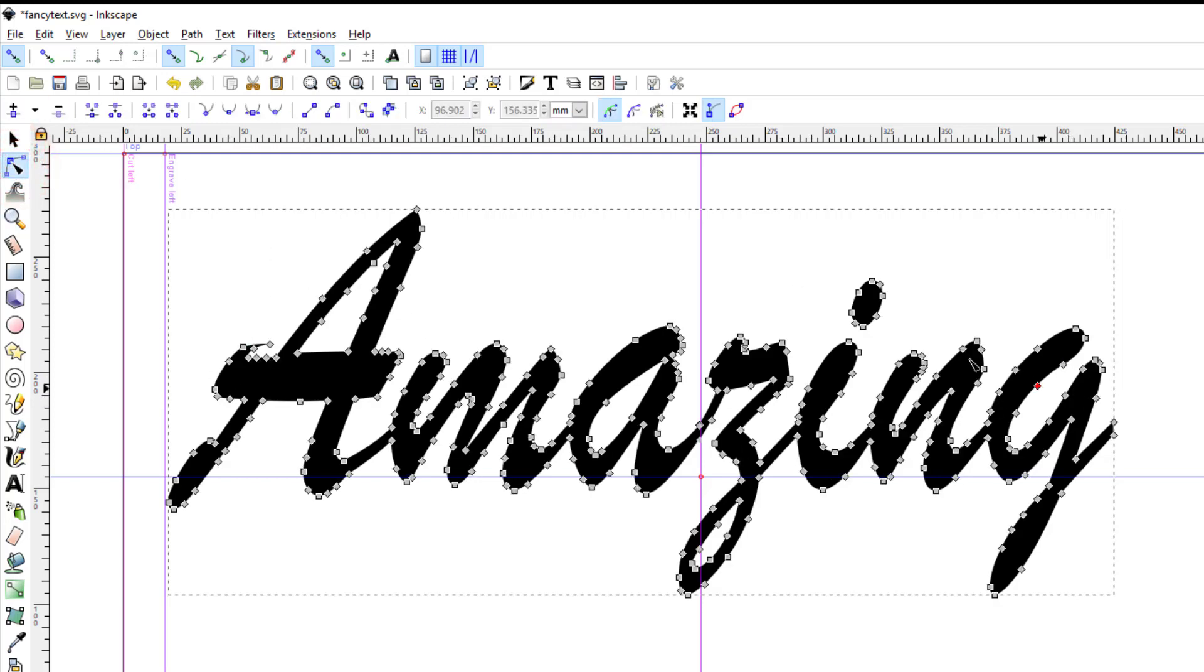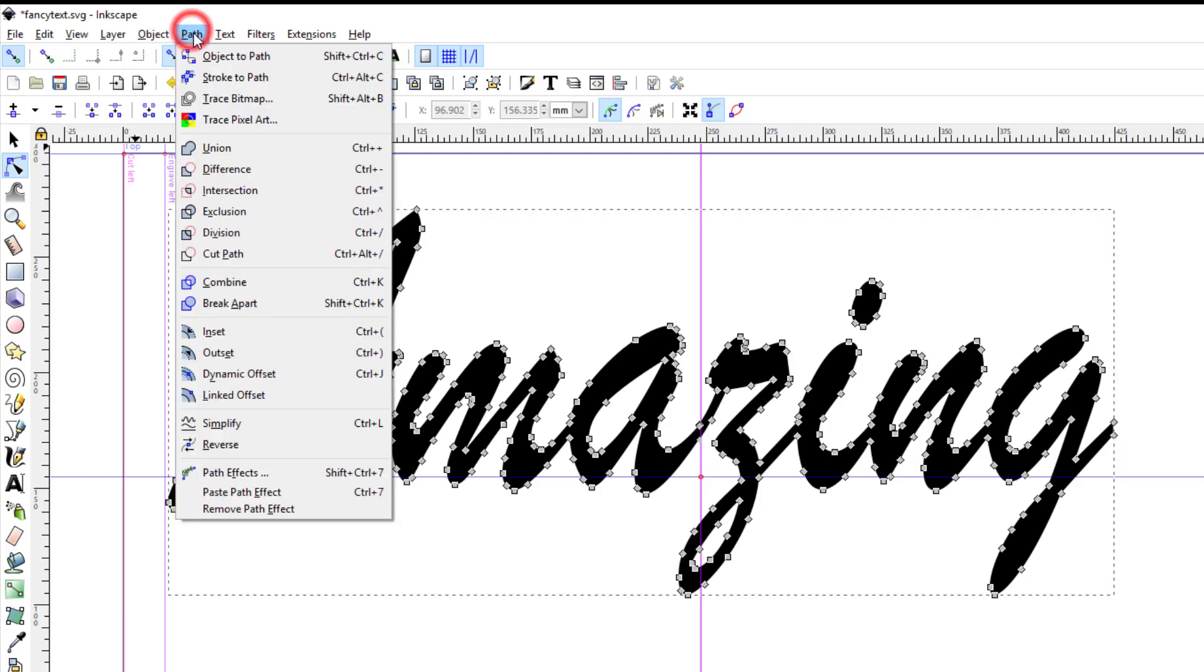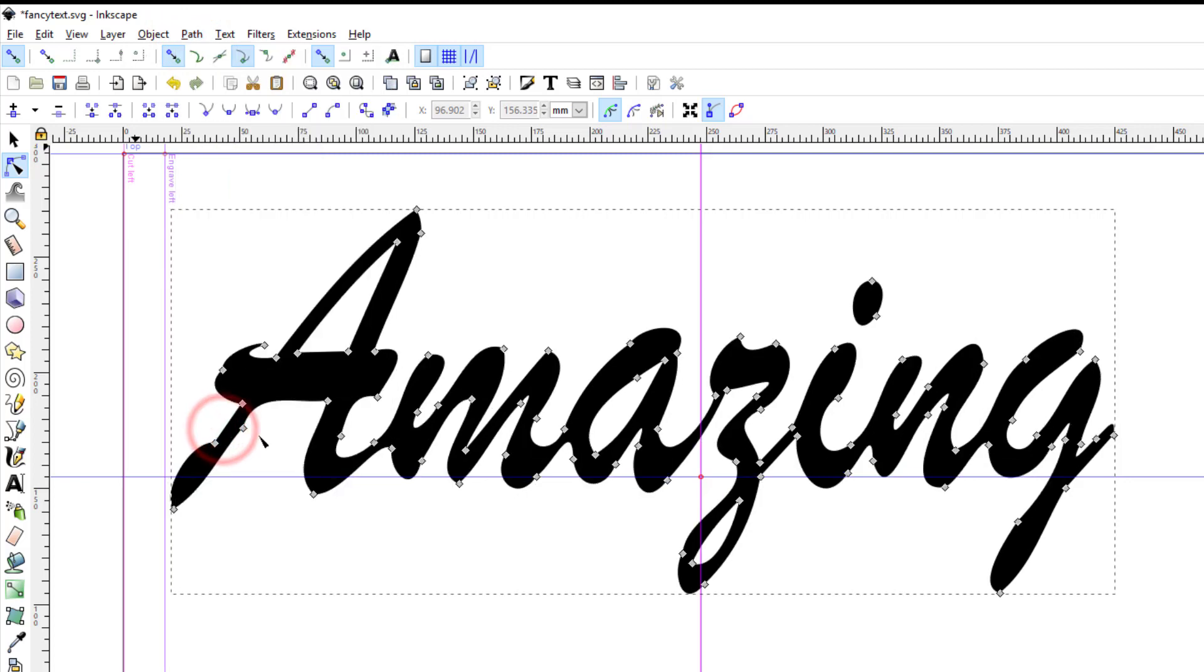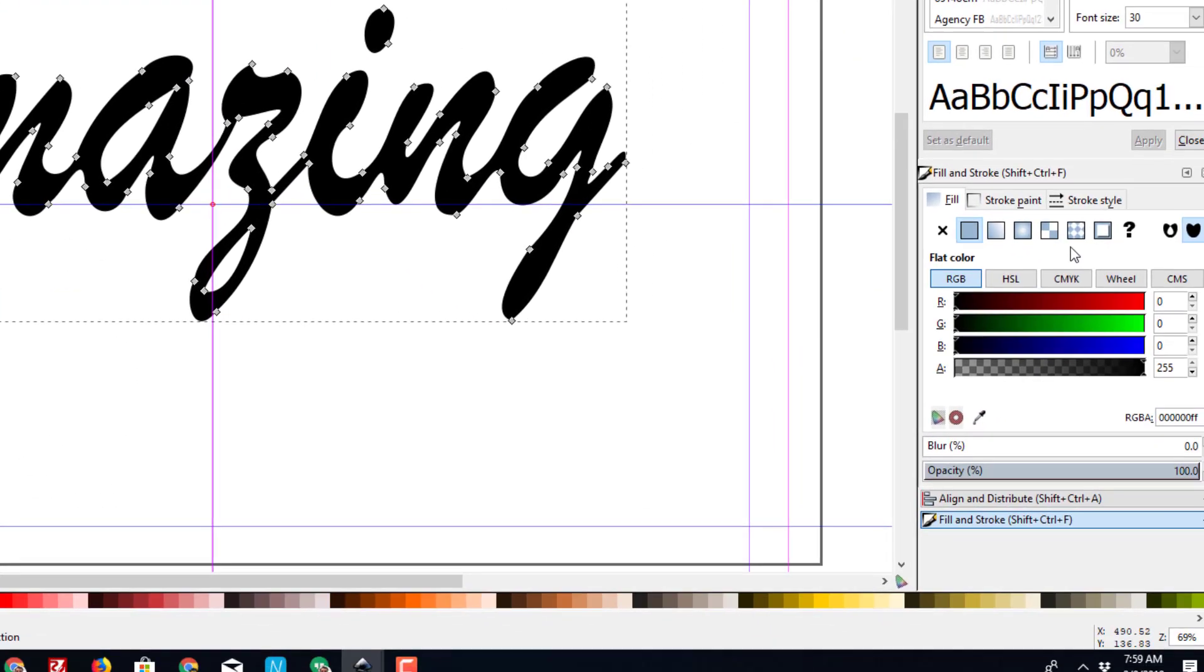Now if you want to see something interesting, when we hit nodes, look how many nodes there are. A sweet thing that you can do to make it a little more custom and easier for the machine if you feel like it is to choose path and simplify. Notice that is pretty much the exact same design but it's going to be easier for the Glowforge to cut.